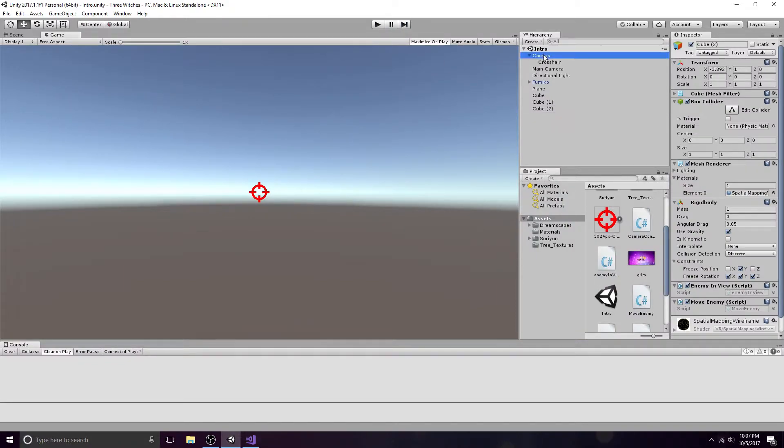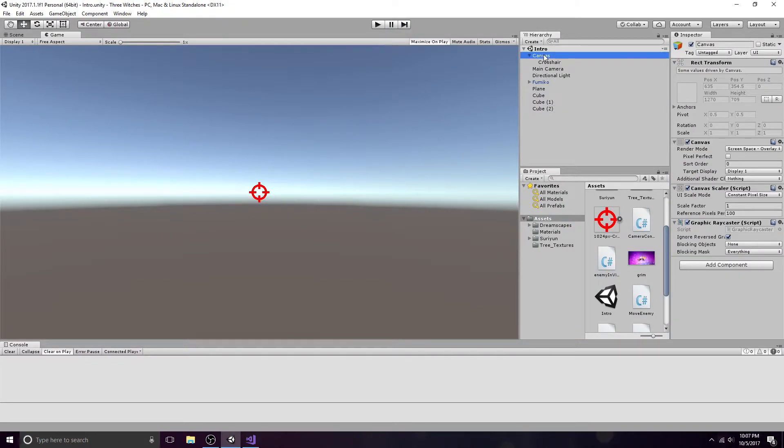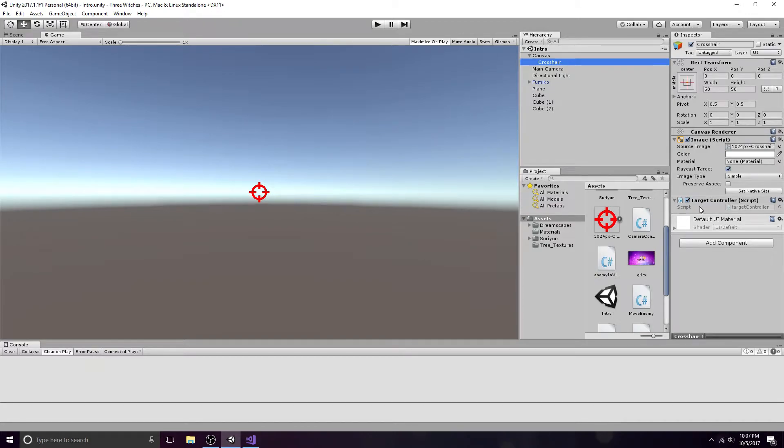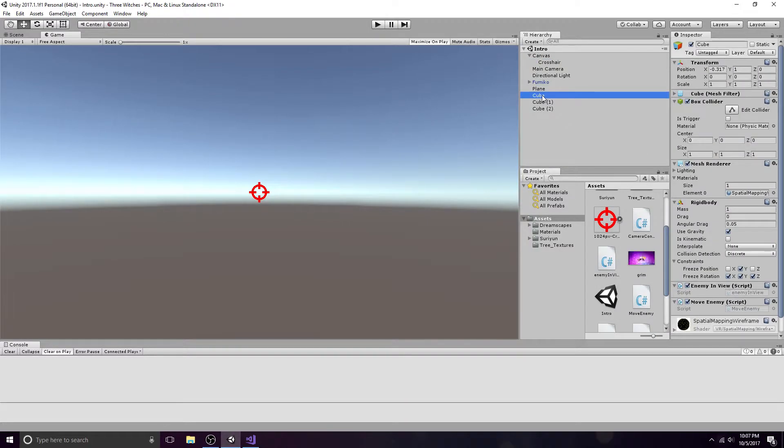First, make sure you have a canvas in your scene. It should have one image attached to it. Use whatever image you like for the crosshair. Attach a target controller script to your image. You need at least one enemy in your scene. In this tutorial, three cubes will be used. Attach a script called Enemy In View to your enemy.